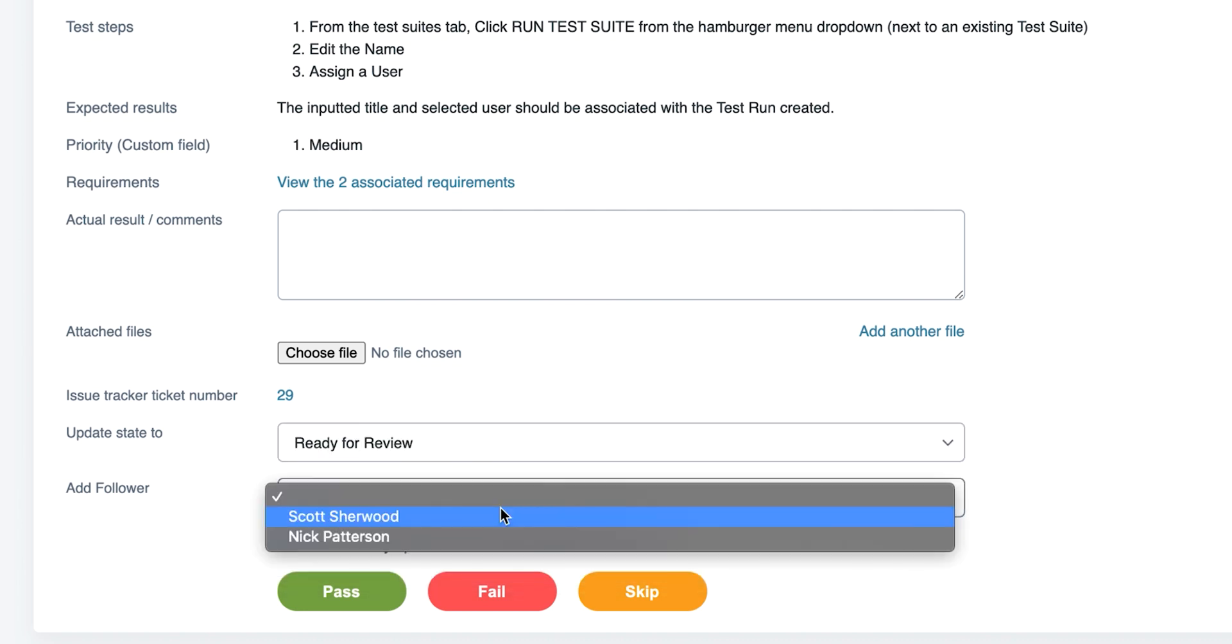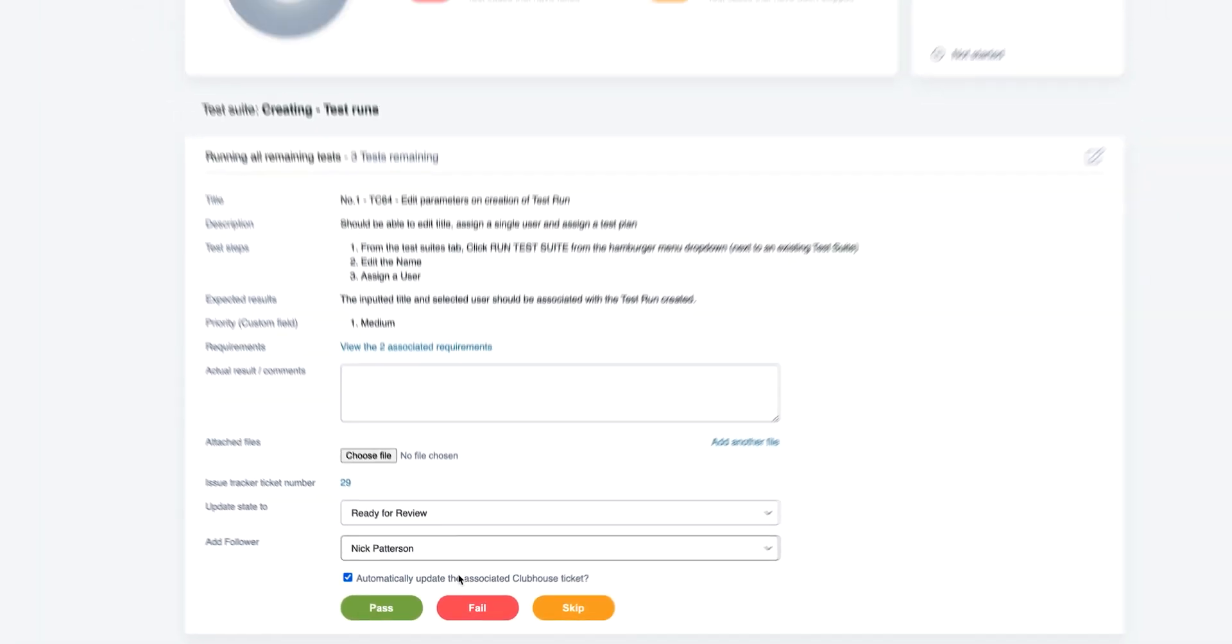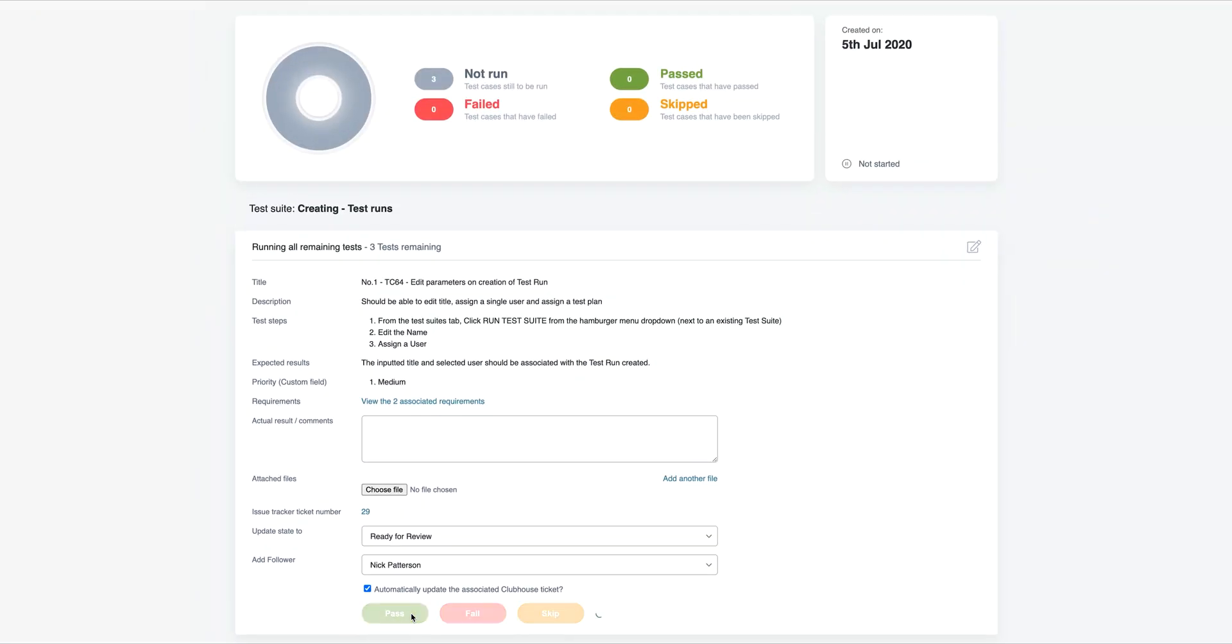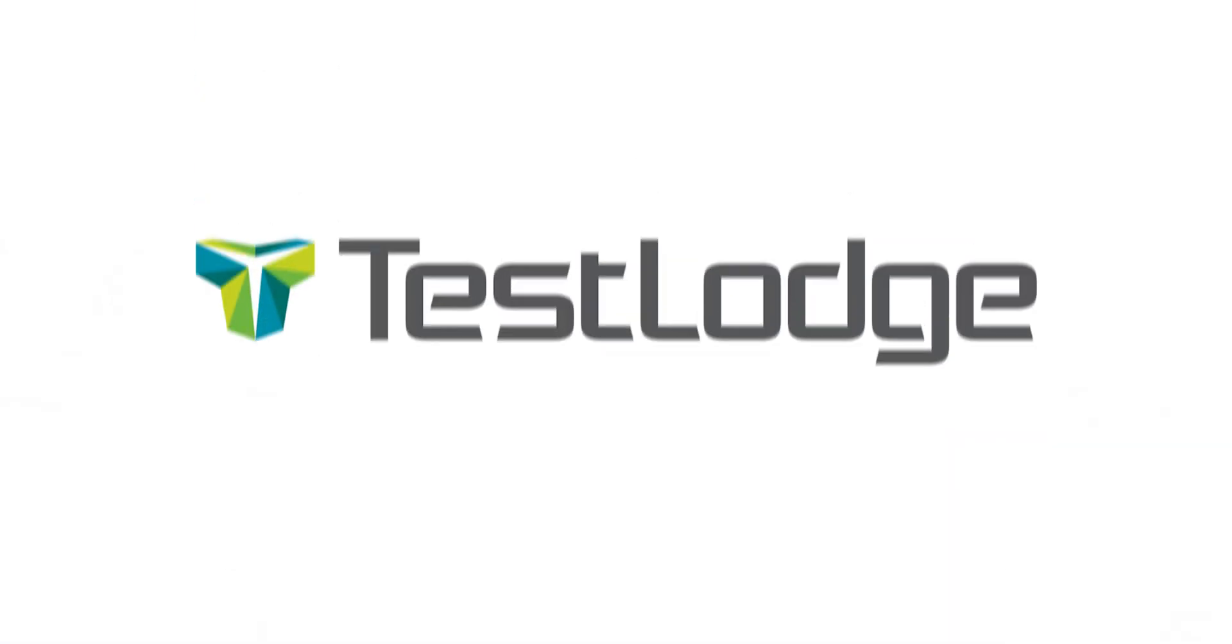You can even update certain story options, such as the owner and status, directly from TestLodge. And that's it. It's that simple. Head to TestLodge.com for a free 30-day trial.